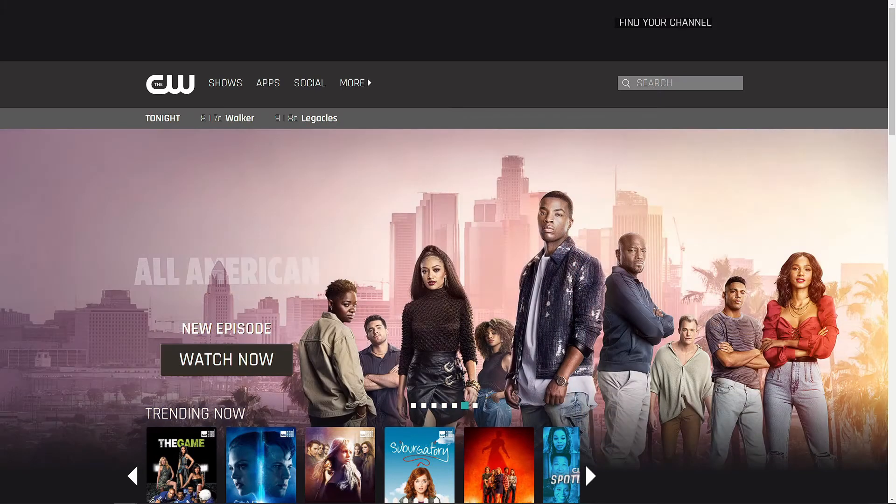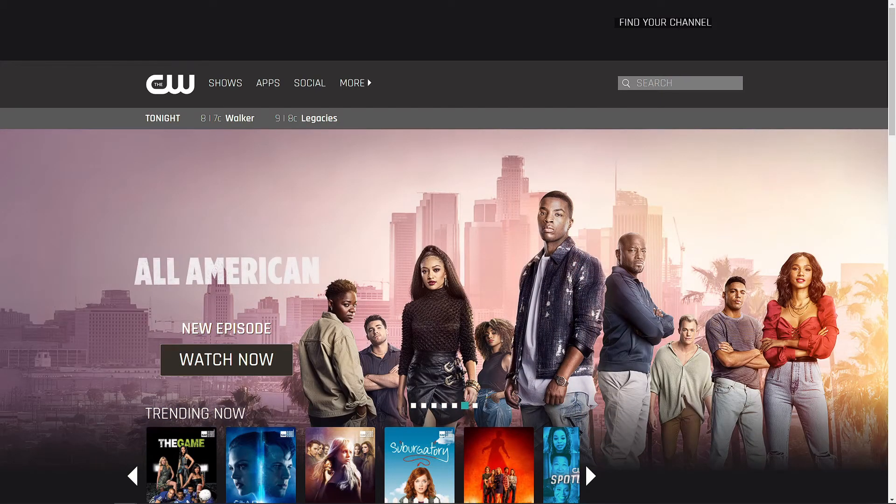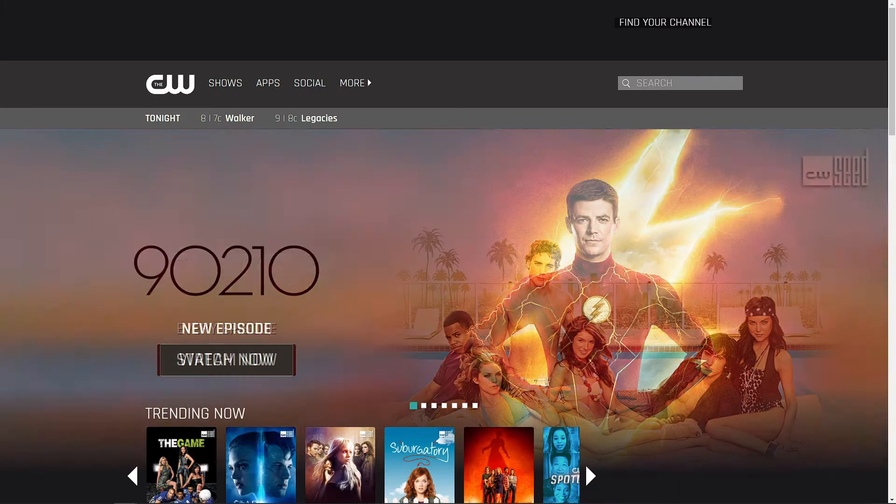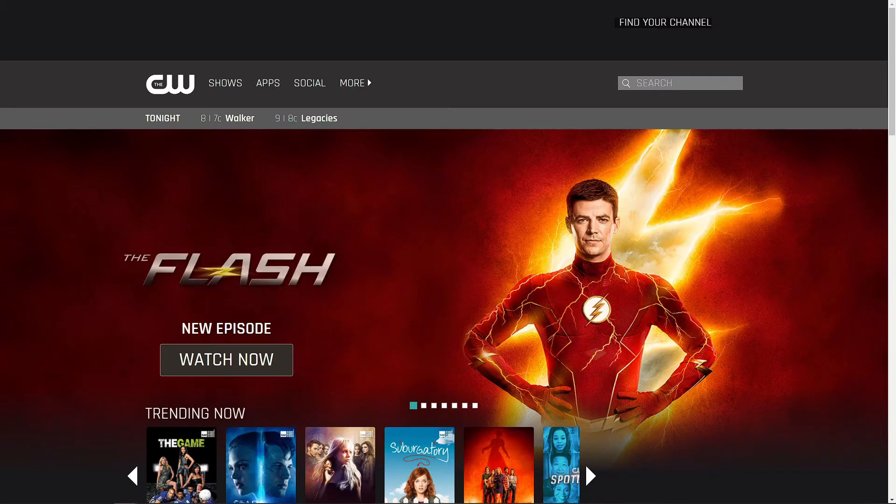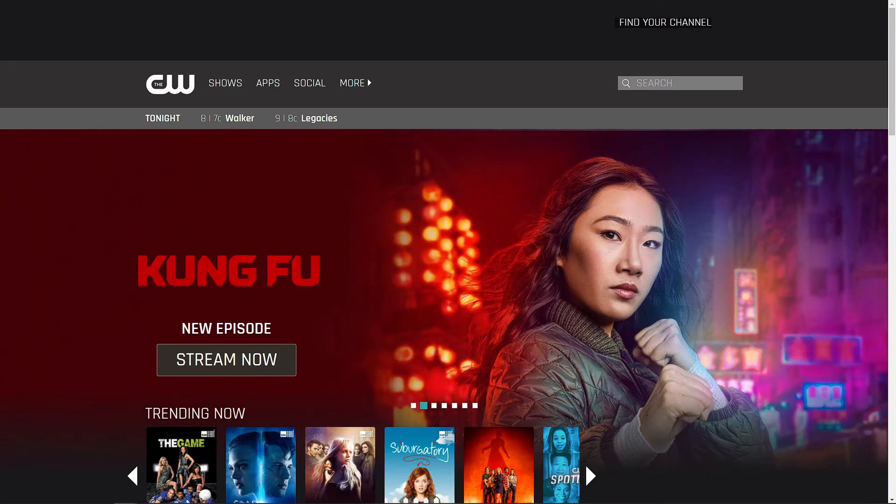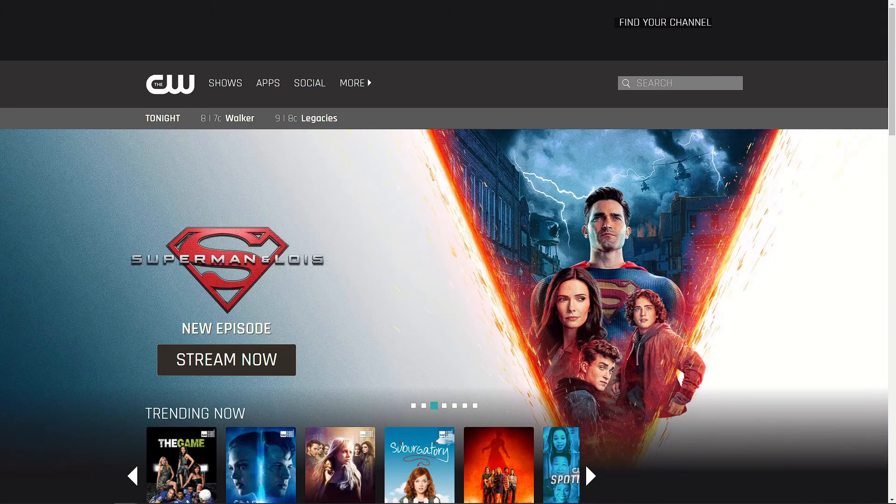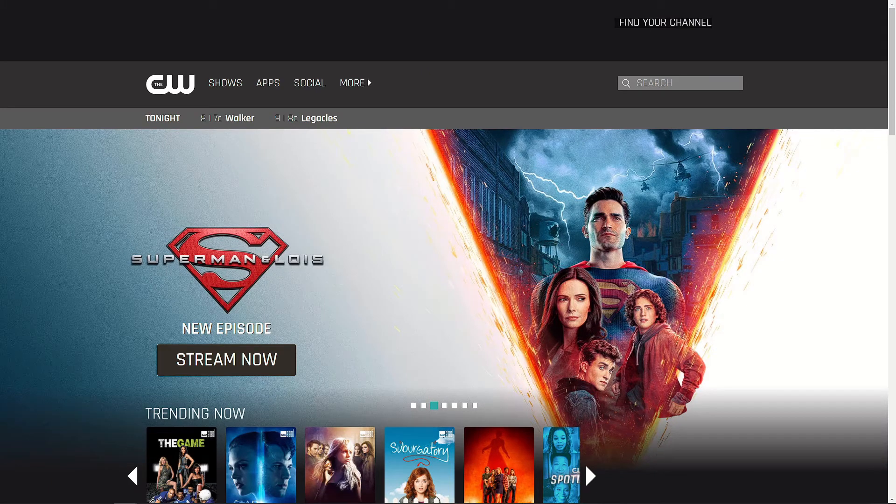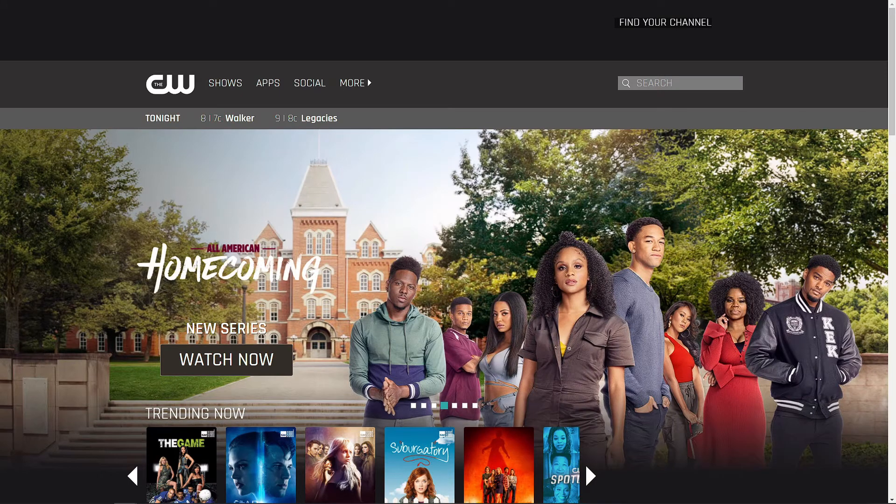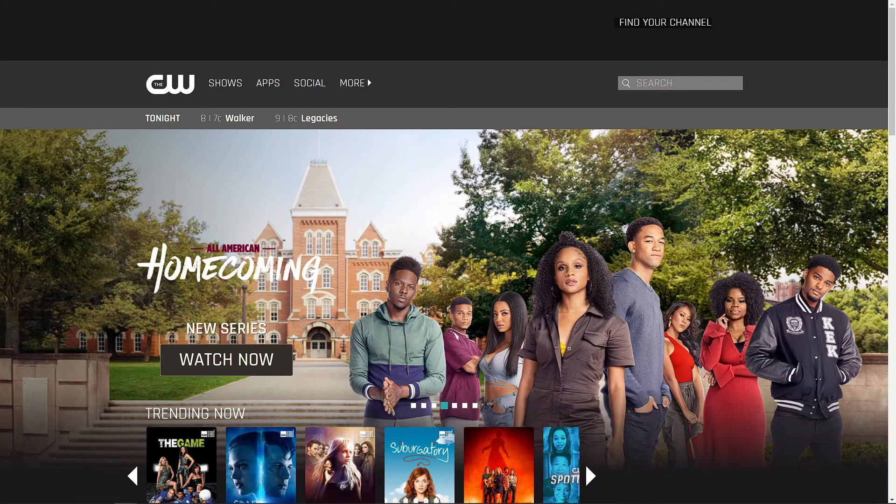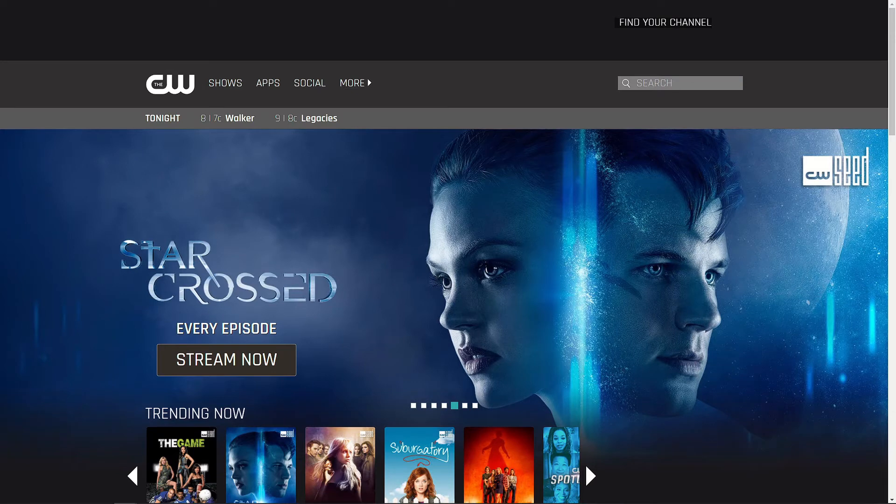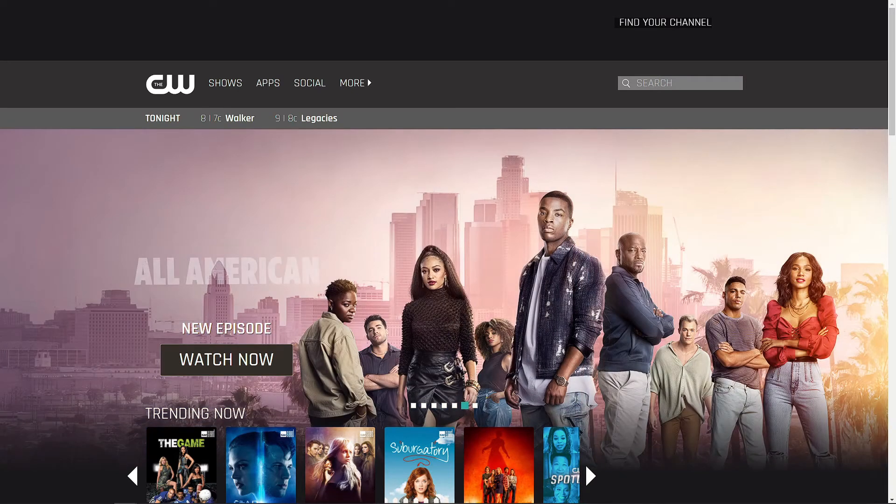That would leave Warner Brothers Discovery and Paramount as minority shareholders. They would still produce the content for future CW shows. So basically, they're going to produce the content but not be the full holders of CW because their shows are making money but not enough because they own the full company. If they just become minority shareholders and produce the content, it would be more profitable for them. Nexstar Media Group is looking at purchasing. There are other people looking at purchasing as well, but Nexstar is probably the most serious.